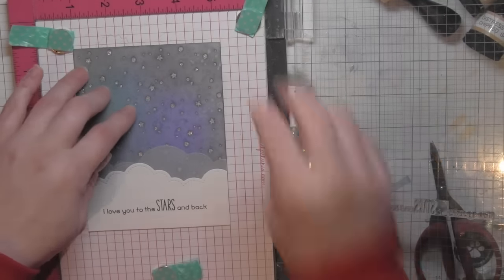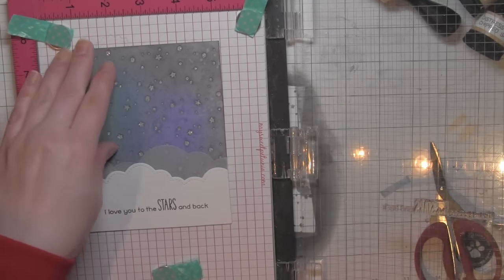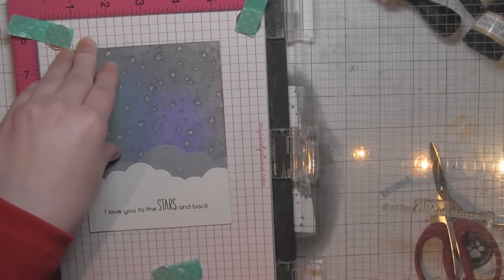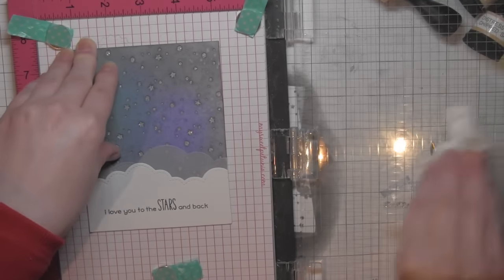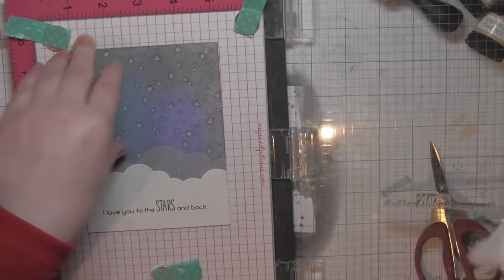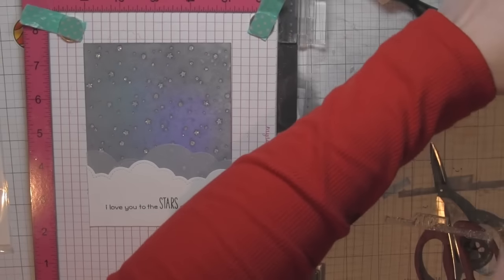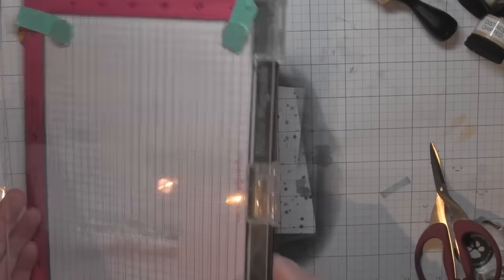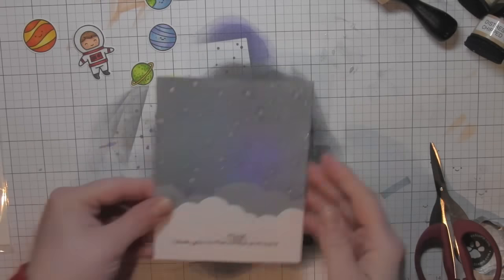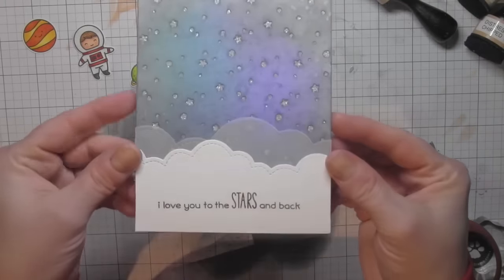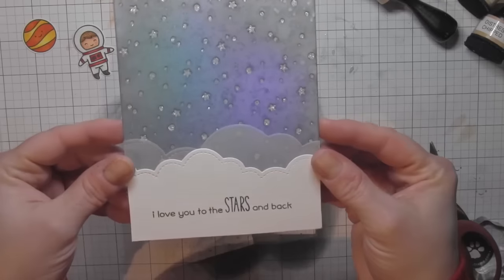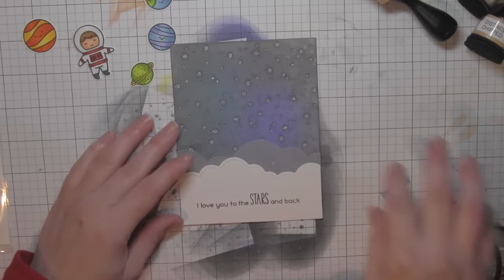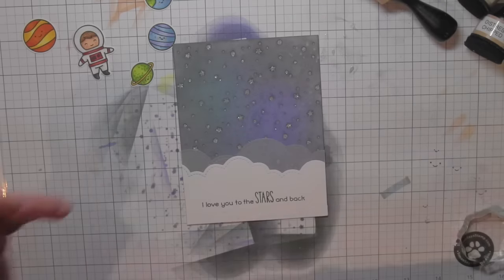So my greeting reads, 'I love you to the stars and back,' which is perfect for this little scene. There you can see the glitter a little bit better. I think it's fantastic.